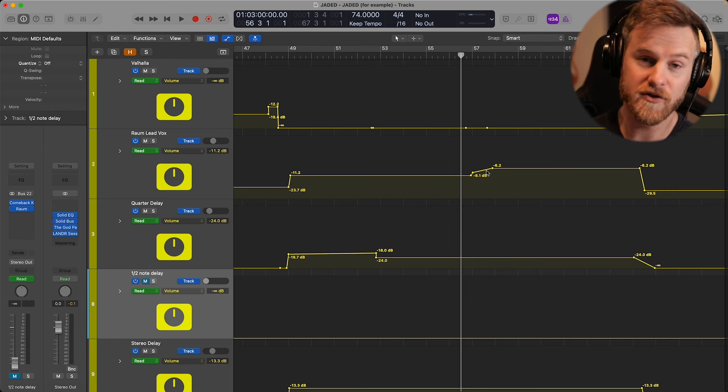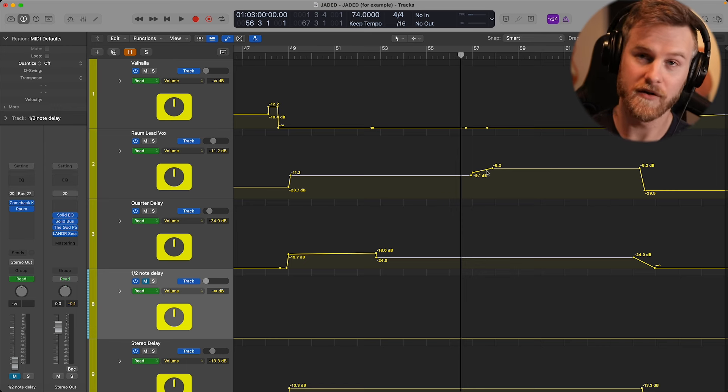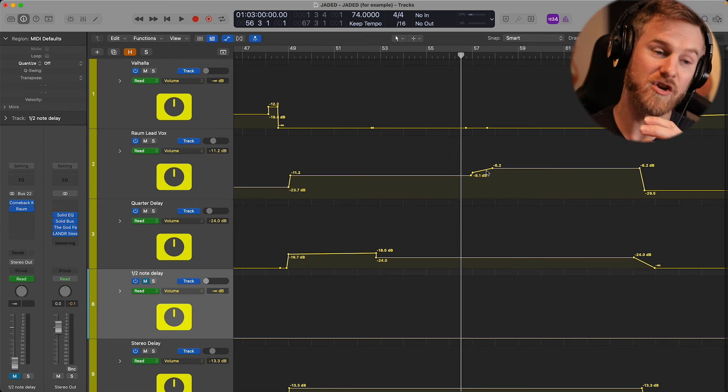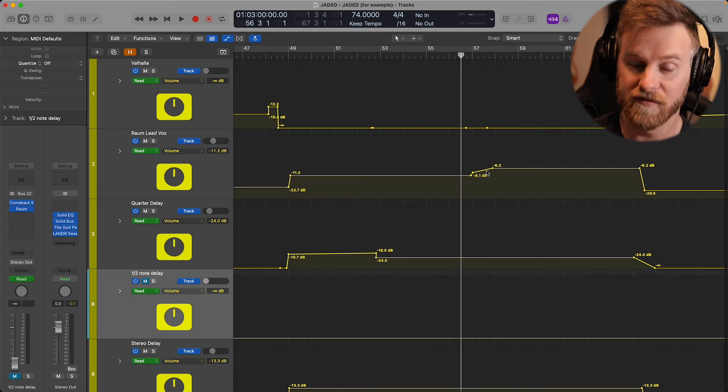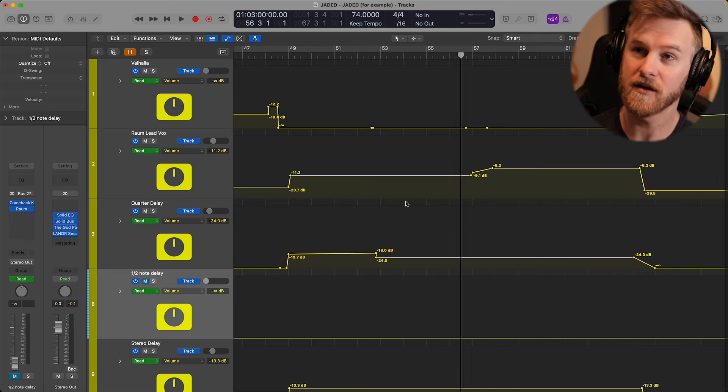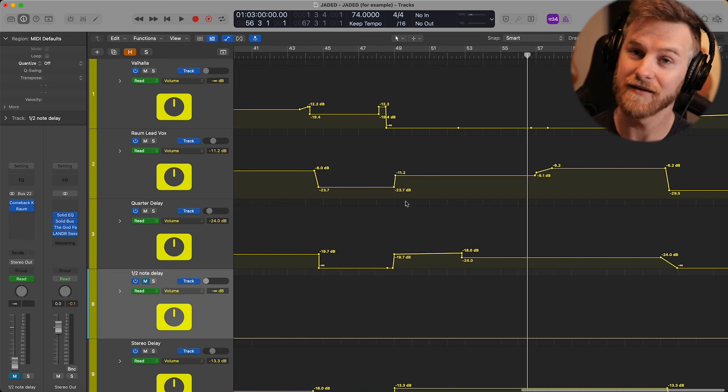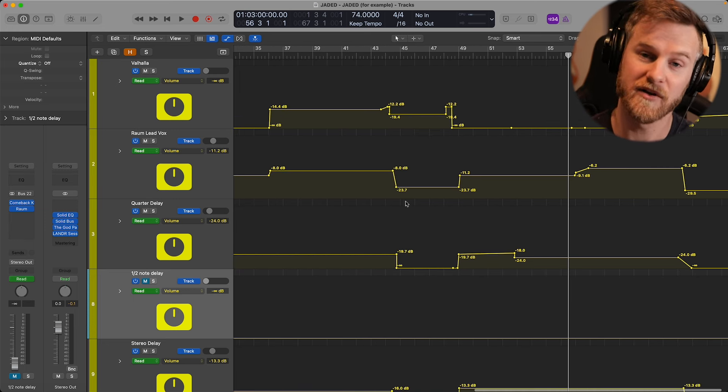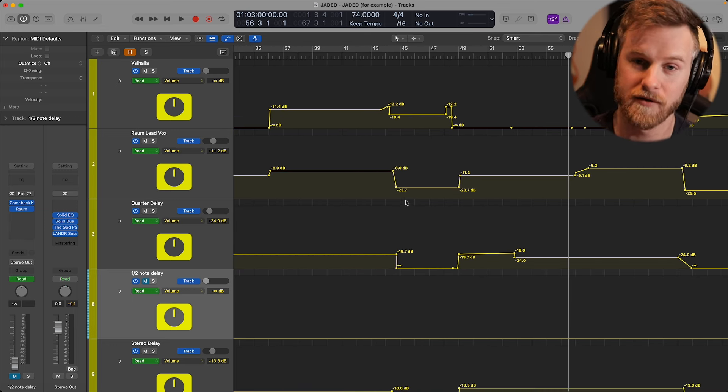Some songs don't need as much automation, whereas other songs use a crazy amount. This song actually has not as much automation as some of my other songs.